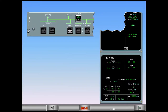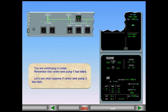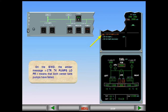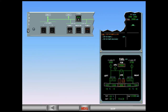You are continuing in cruise. Remember that center tank pump one has failed. Let's see what happens if center tank pump two also fails. On the engine warning display, the amber message 'center tank pumps low pressure' means that both center tank pumps have failed. You have the same indications as for center tank pump one failure: low boxed amber on the ECAM page and the amber fault light on the fuel control panel.